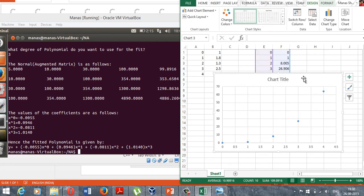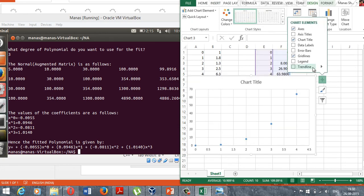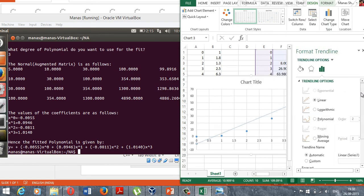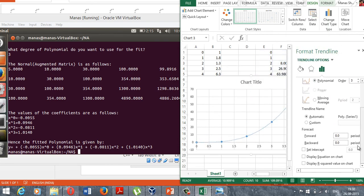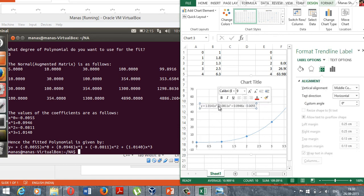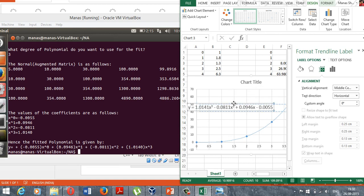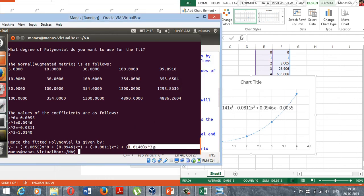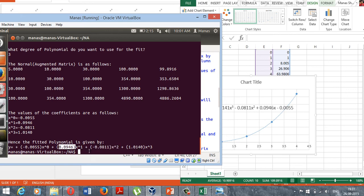Let me just verify it using Excel. This is a scatter plot. Let me go and have a trend line fit this data using a third degree polynomial and have the equation displayed on the chart. Once again, we have arrived at the same result: 1.0140 x cubed minus 0.0811 x squared plus 0.0946 x and minus 0.0055, which is a constant.